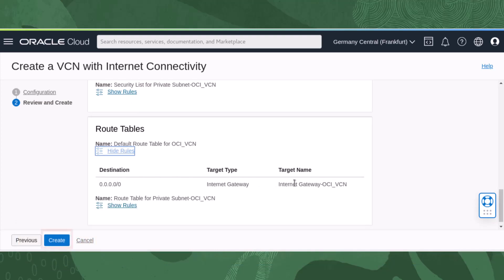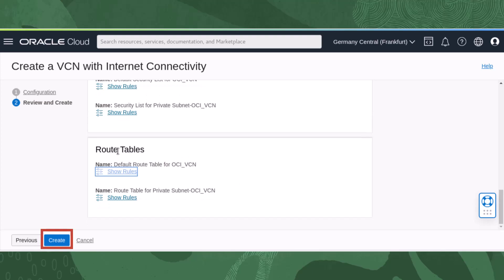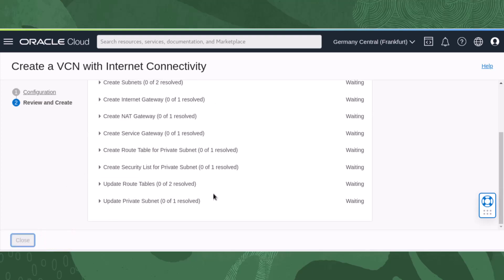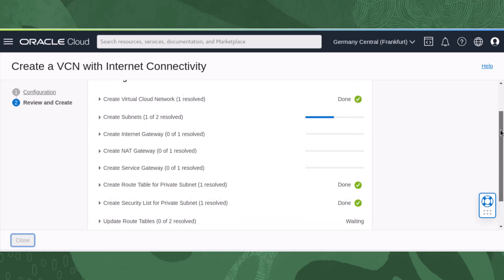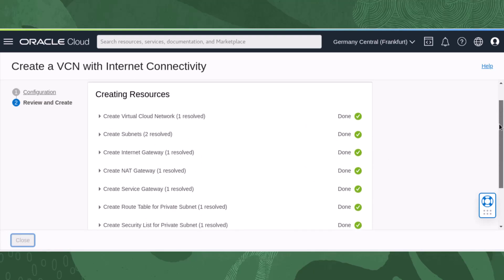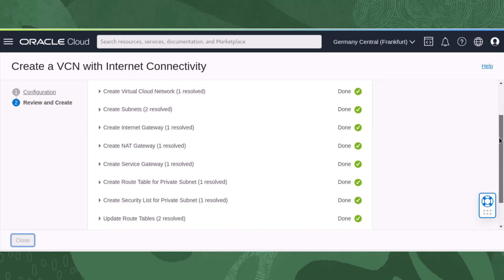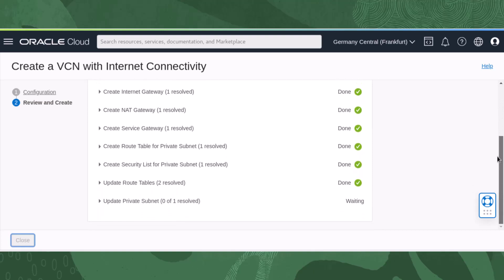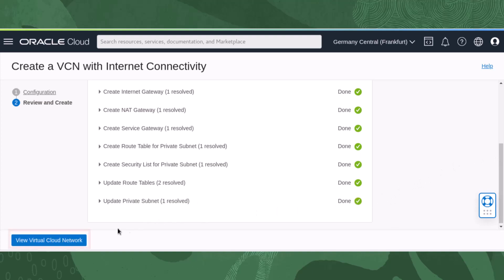When you are done reviewing, click the Create button. The VCN wizard begins to create the VCN and associated resources. When that is complete, click the View Virtual Cloud Network button.